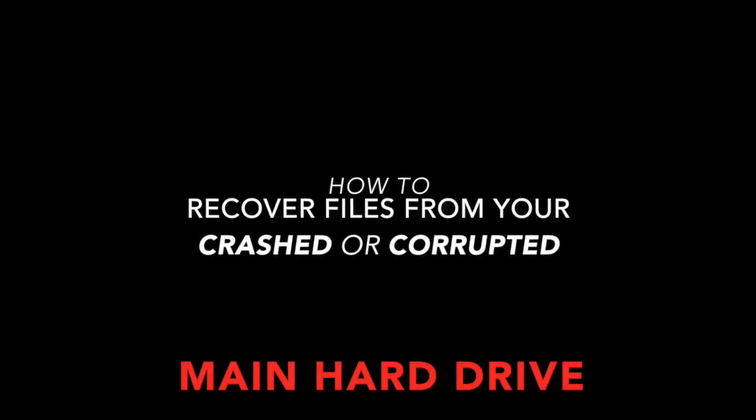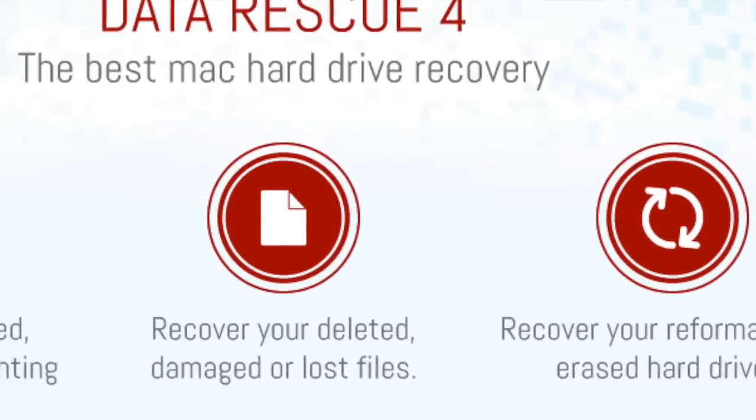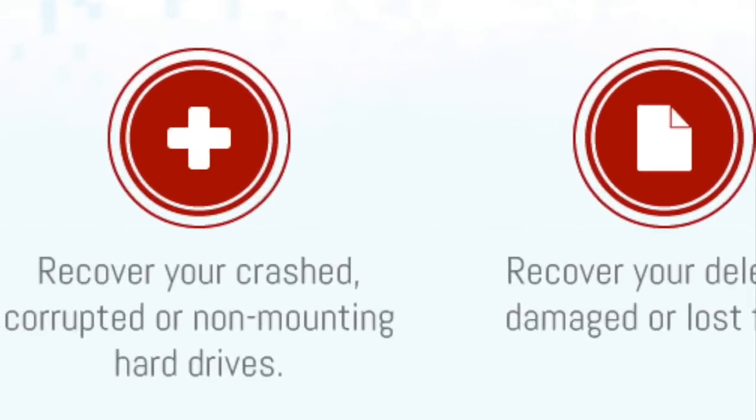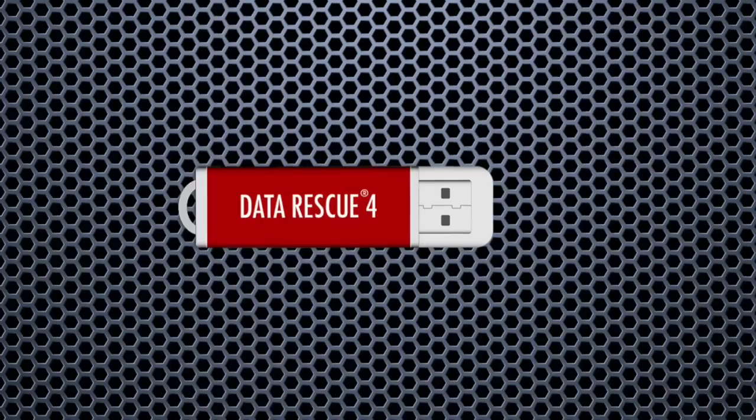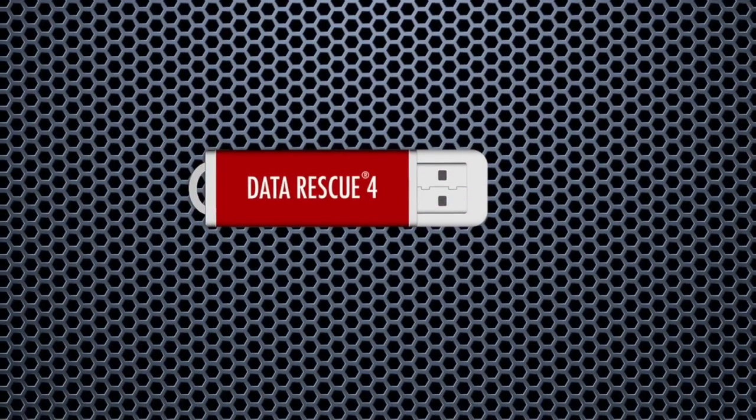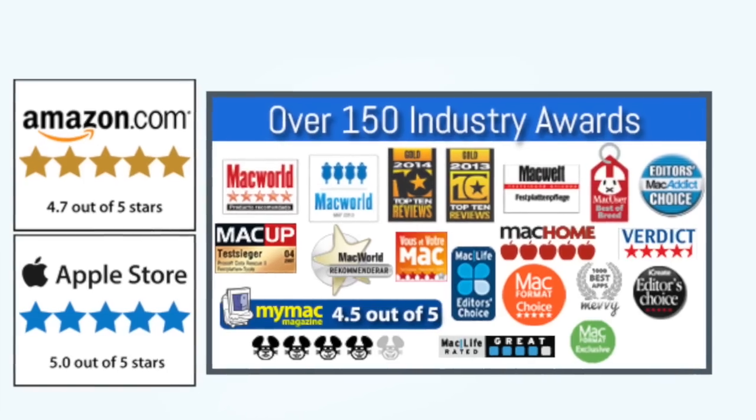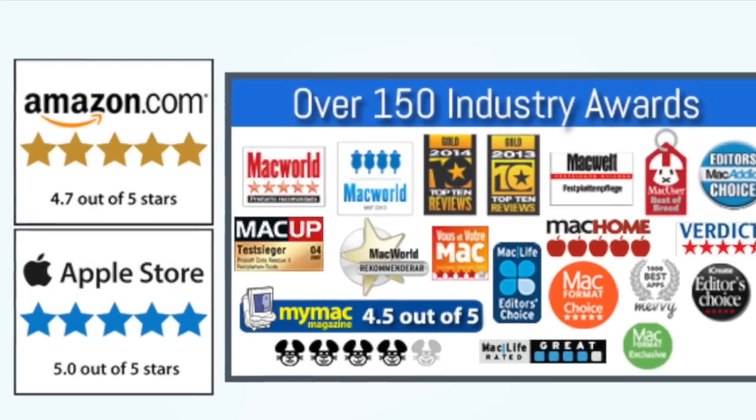Hi, this is Jennifer for marketing and I'm going to walk you through the steps on what to do should your main hard drive crash or become corrupted using ProSoft's award-winning Data Rescue 4.